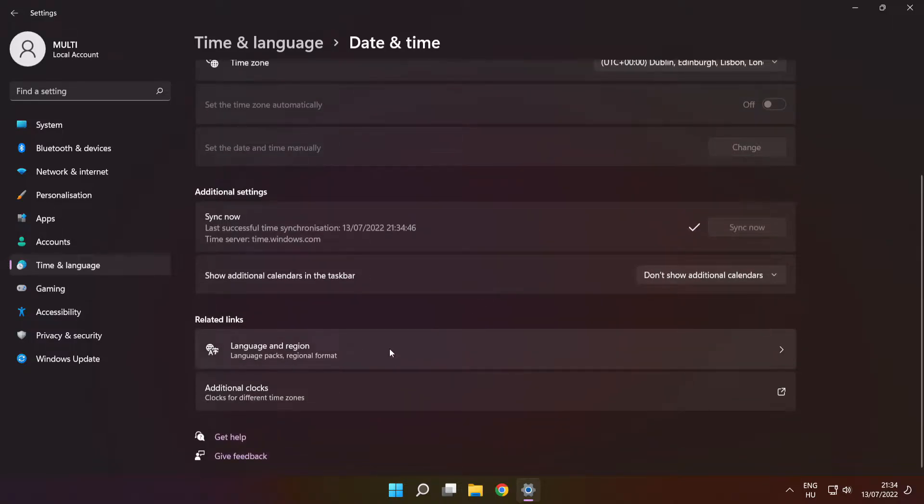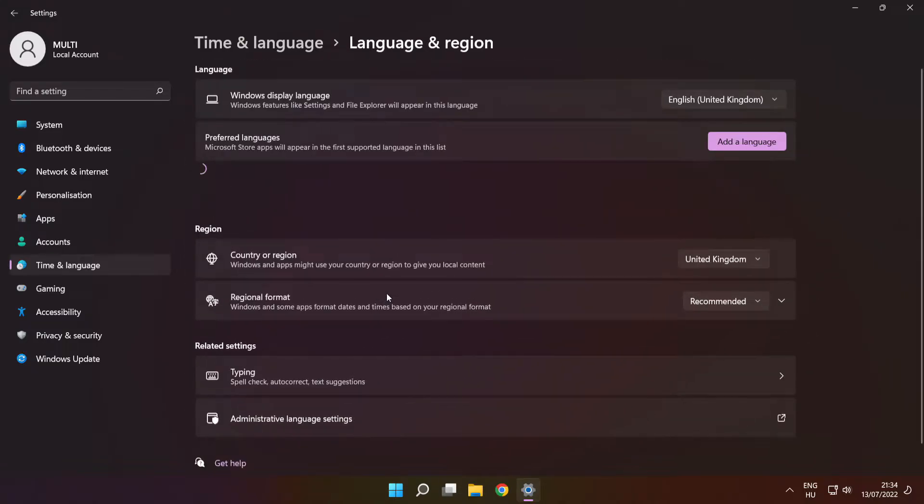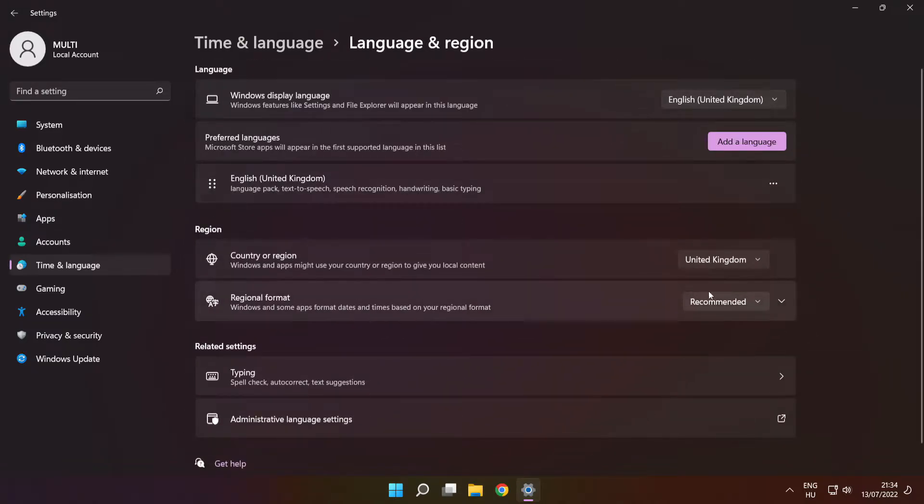Click language and region settings. Set your region. Close window.